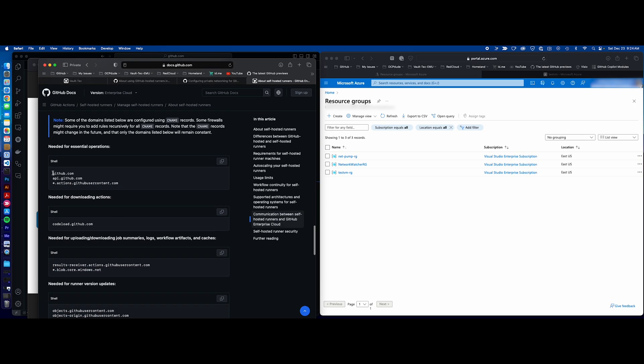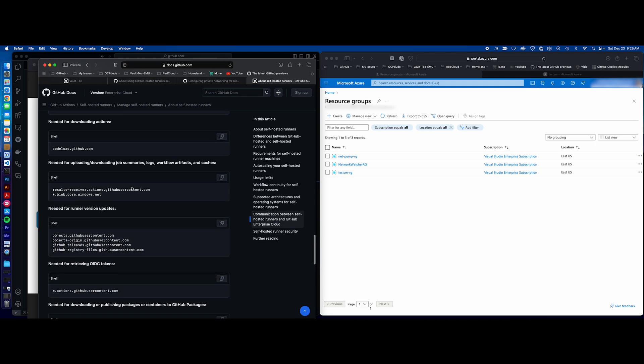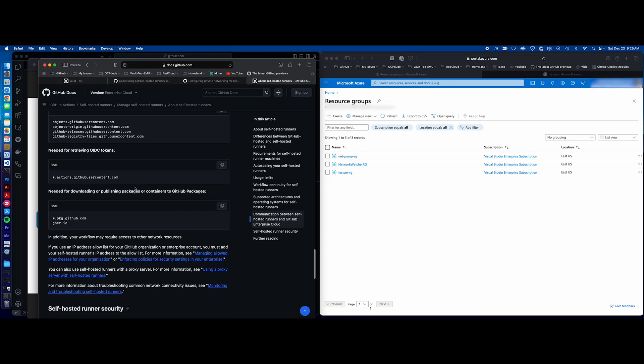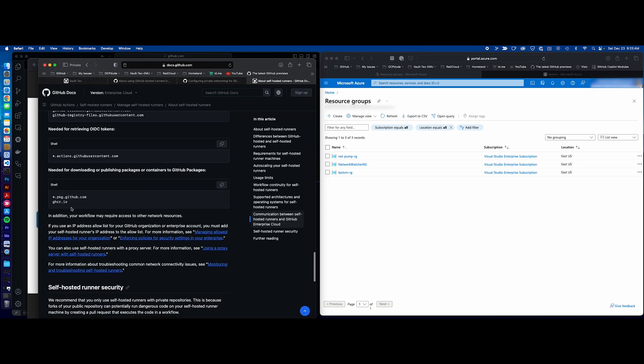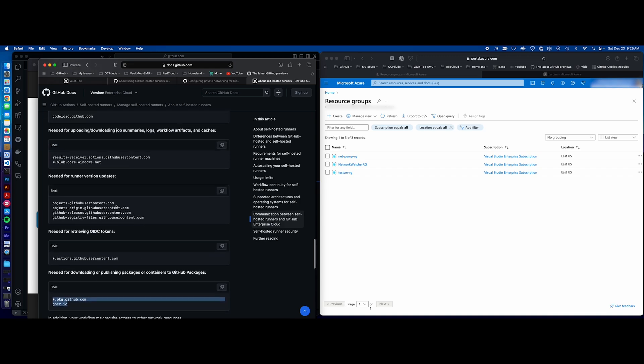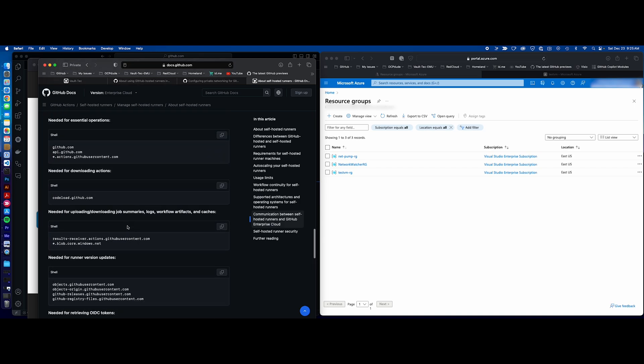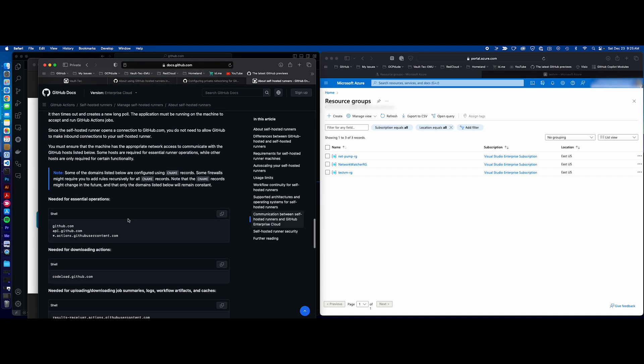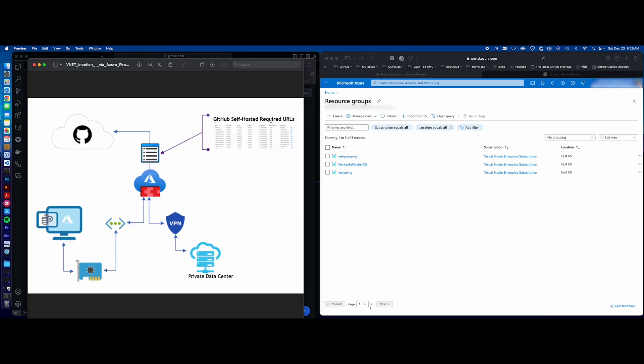You can see that they're already broke down here, so these are needed for essential operations, downloading actions, using OIDC tokens, and if you have packages. Now, we've got about a dozen URLs here, and those are the ones we're going to include in our firewall policy so that the GitHub-hosted runners in our VNet can communicate with GitHub.